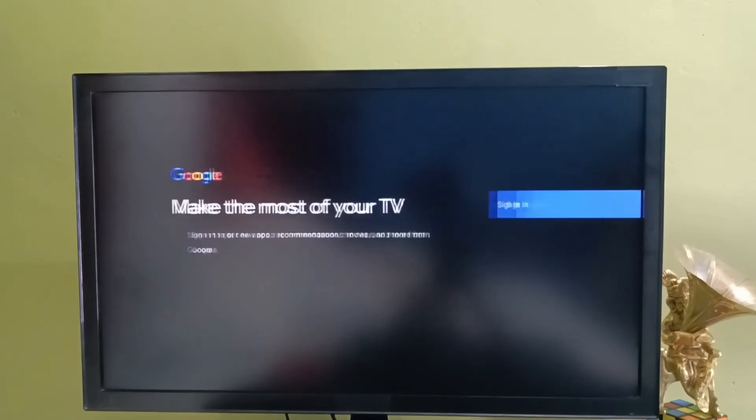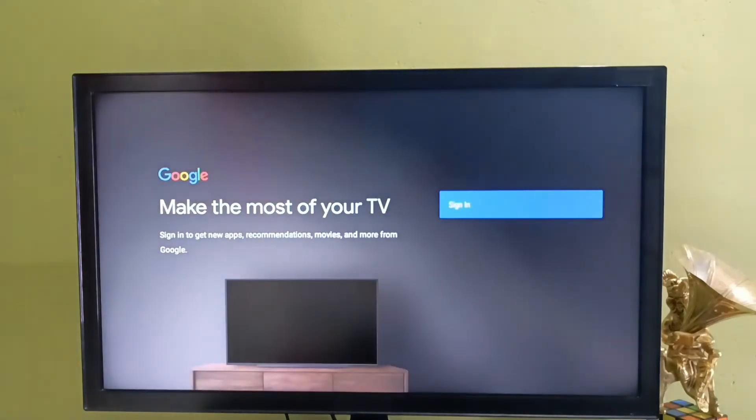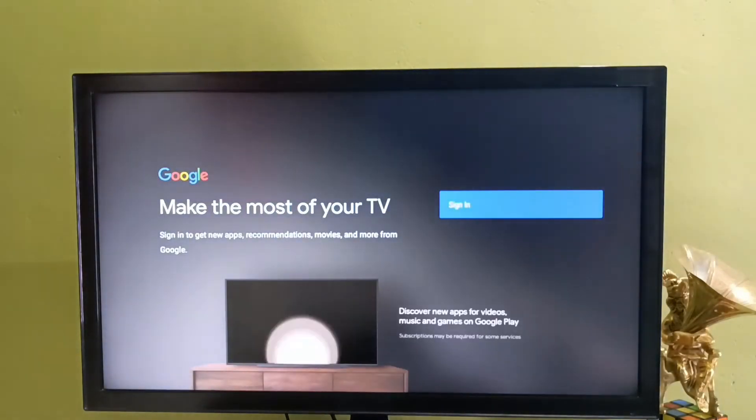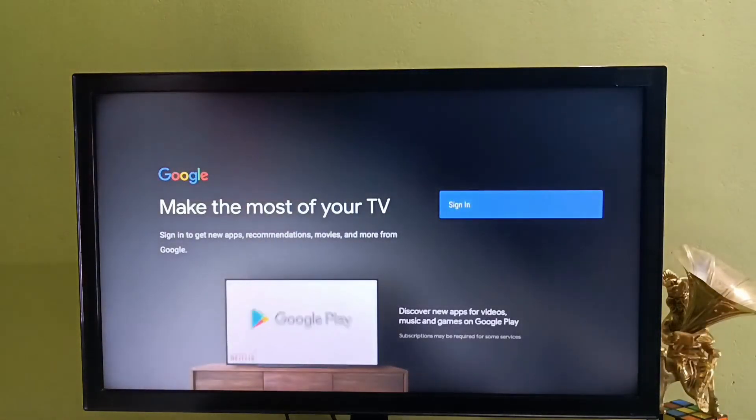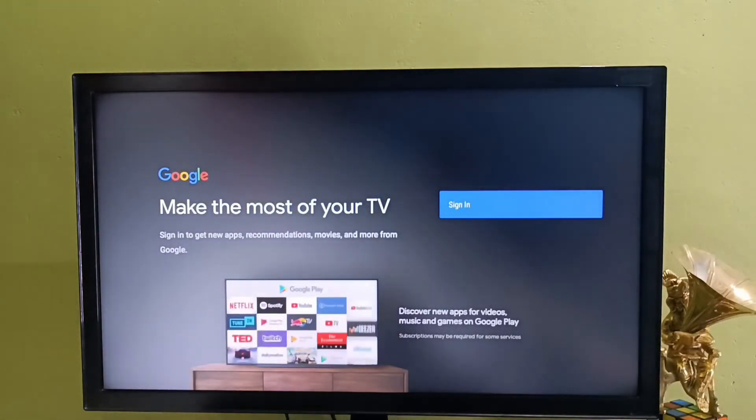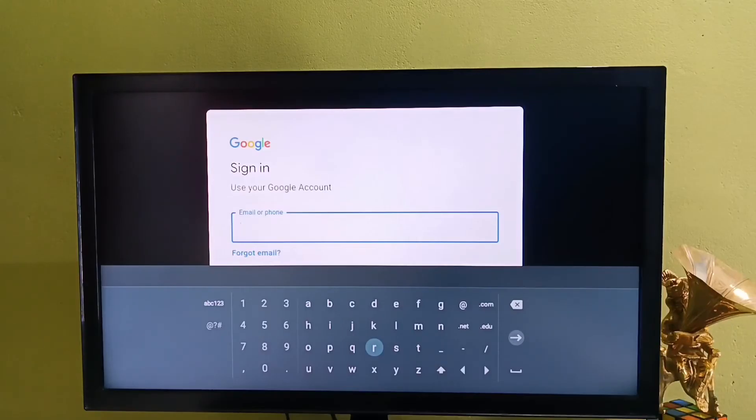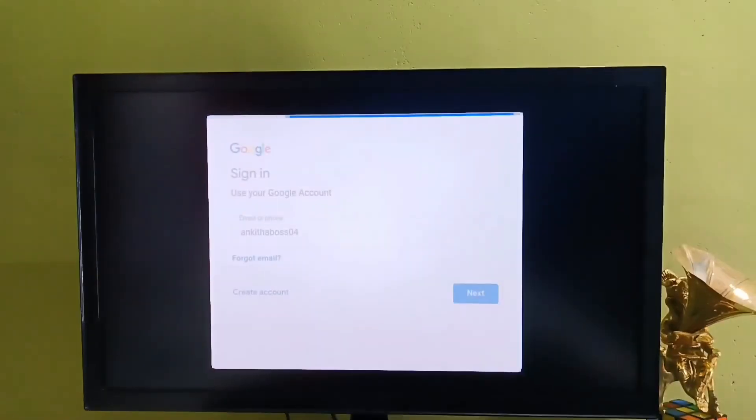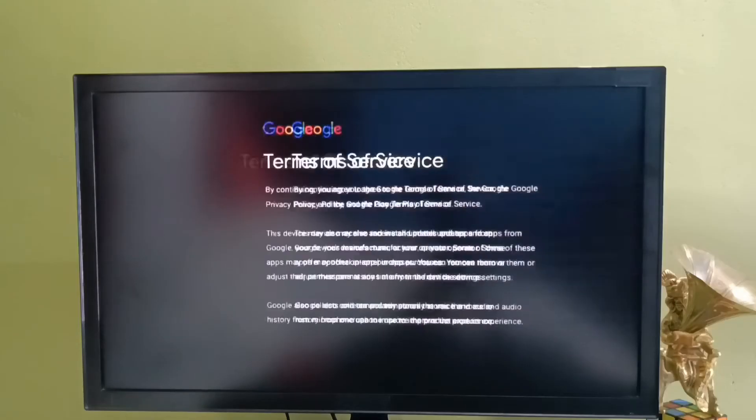Then we need to select the sign in option. Enter your Gmail ID and password. We need to log in to your Google account. Done.